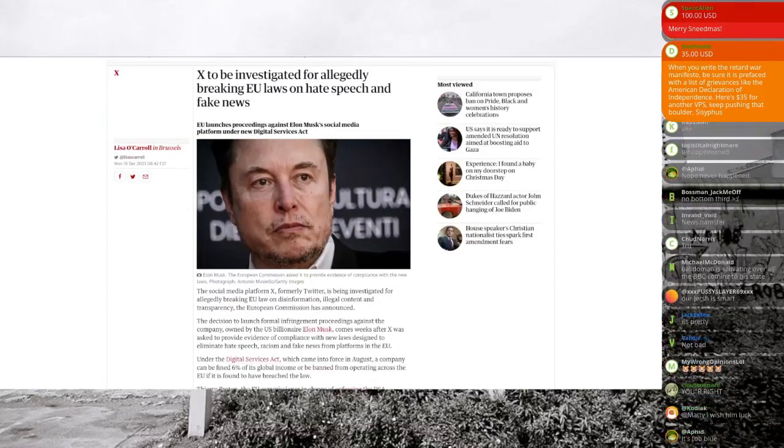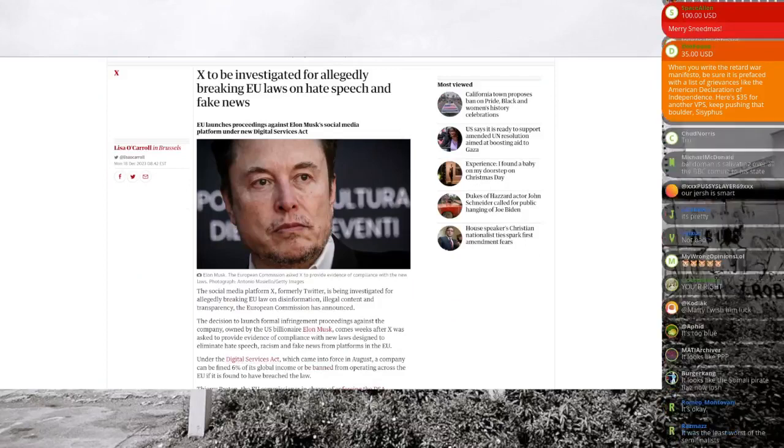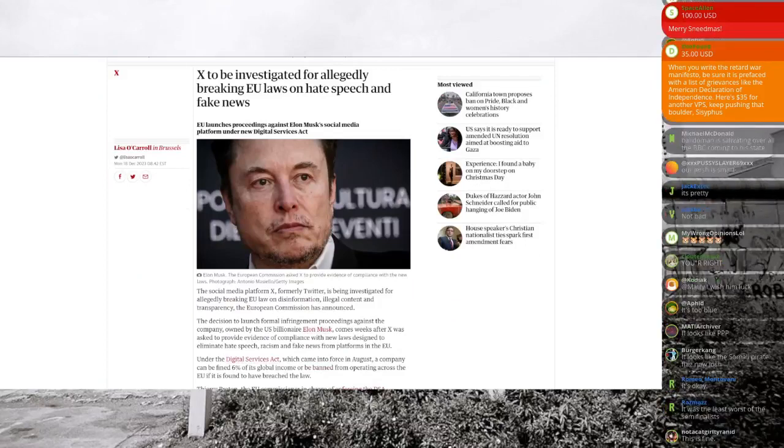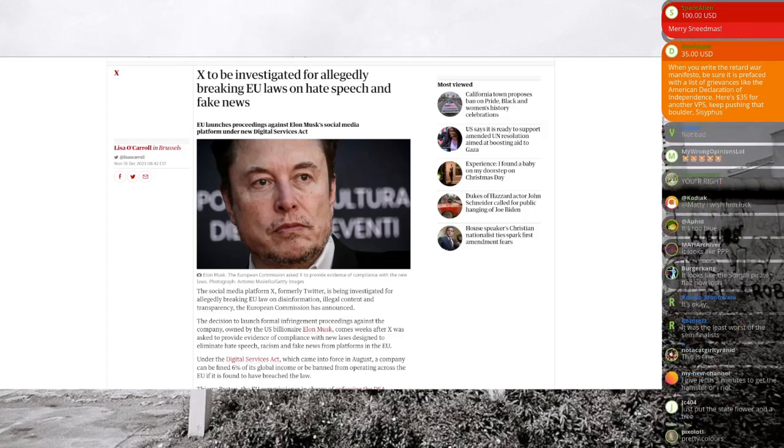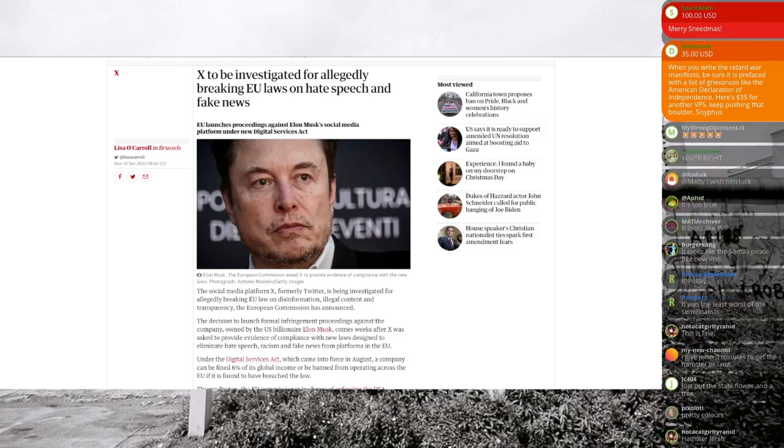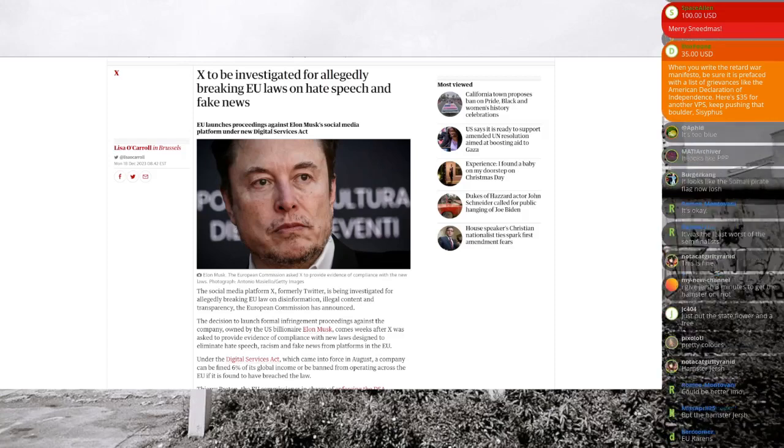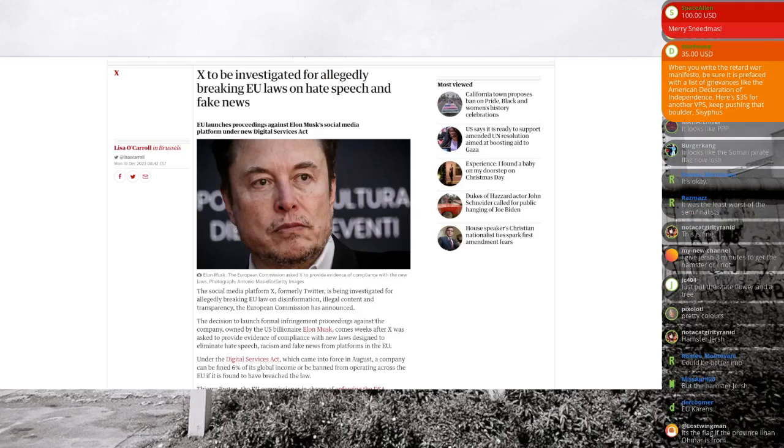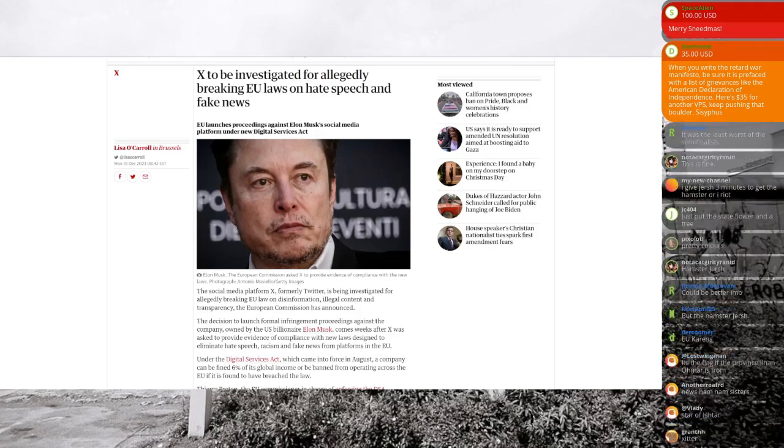Now, of course, I have been unleashed on the platform known as X, formerly known as Twitter, and as a result, this has caused much upset, and X is now to be formally investigated by the EU for allowing hate speech,